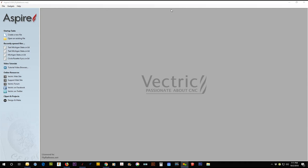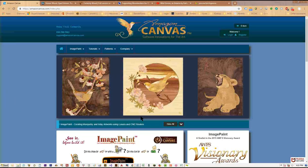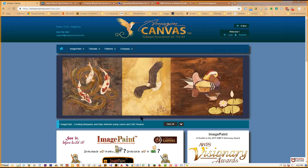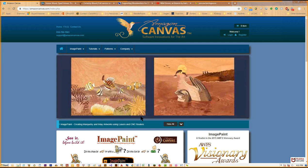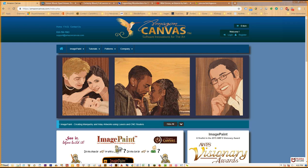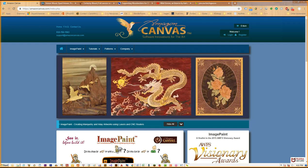Hello everybody, thank you Ted for the invitation and thank you everyone for joining us. My name is Vincent Dahn — I'm the software developer for ImagePaint. I started writing the software in 2010 and introduced it to the public at the AWFS woodworking show in Las Vegas in 2015. I mainly developed the software for myself but decided to share it with everybody in 2015.